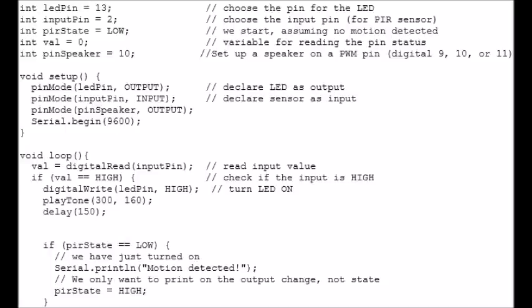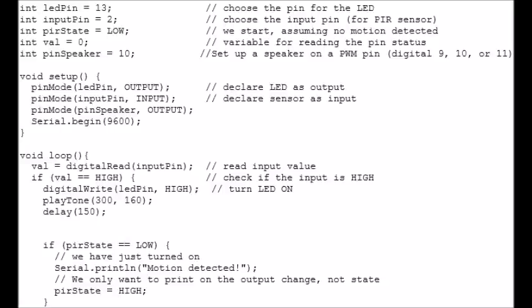The first 5 lines are setting up some integer variables for later on. We've got int ledPin, int inputPin, int pirState, int val and int pinSpeaker. Int ledPin equals 13, that is the pin that the LED is attached to. And the inputPin equals 2, that's the pin that the PIR sensor is attached to. The int pirState is going to change from high or low, depending on whether there's motion detected. The int val is a variable for the reading of the pin status. And then int pinSpeaker equals 10, that's what pin the speaker is attached to.